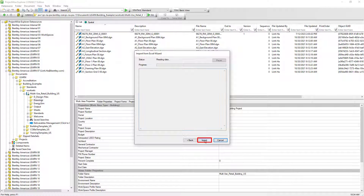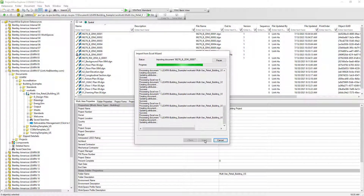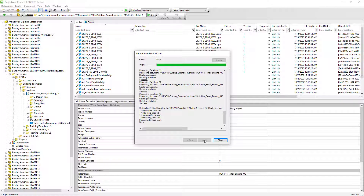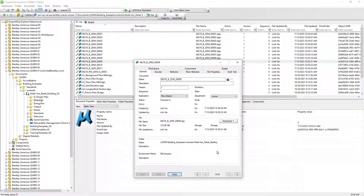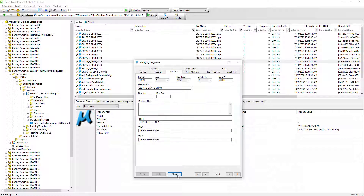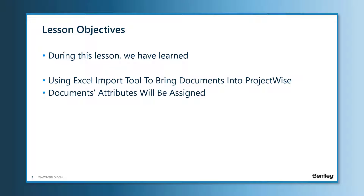Click Next and then Import. In the Excel file, there are a total of 12 documents read by the Excel Import Tool. 11 new documents that do not yet exist in ProjectWise will be imported. The one document that already existed in ProjectWise — the same one we exported earlier to help generate the Excel file — will simply have its file replaced and its attributes updated as specified in the Excel file. Opening the Document Properties dialog for one of the newly imported documents confirms that the attributes have been brought in. During this lesson, we have learned how to use the Excel Import Tool to bring new documents into ProjectWise along with their associated attributes.